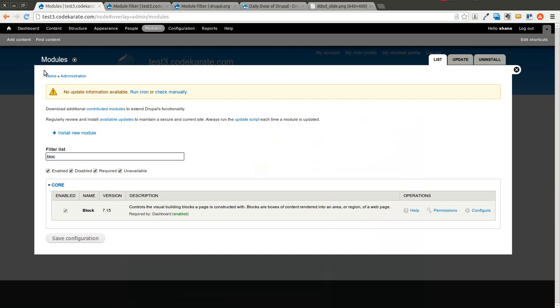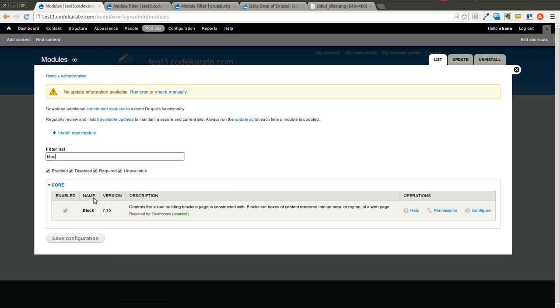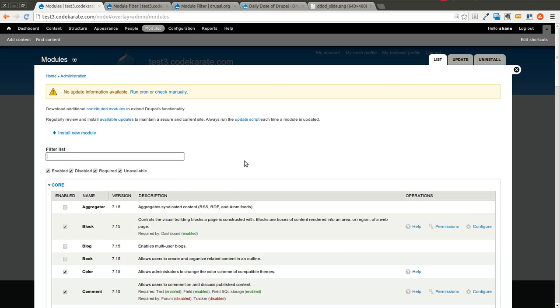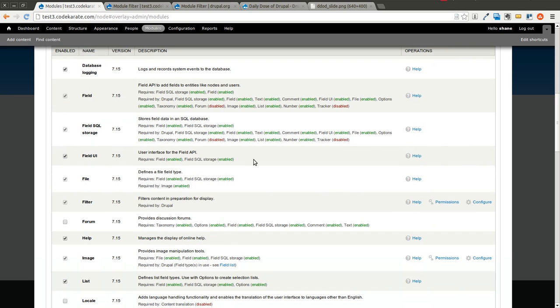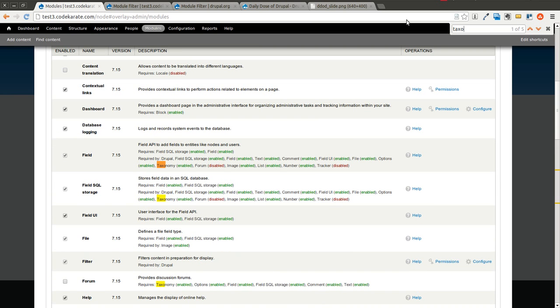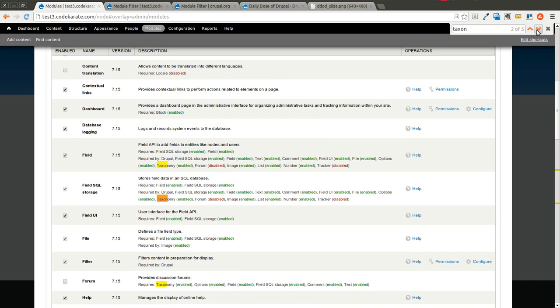Or if you find yourself having to try to do a Control F and searching through the modules page, it doesn't really work because, for instance, if I wanted to do a Control F and search for taxonomy, you'll notice that I'm not actually getting the taxonomy module. I'm getting other modules that have the taxonomy module required or required by.